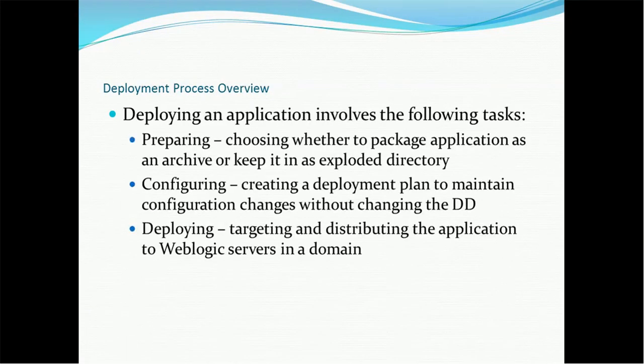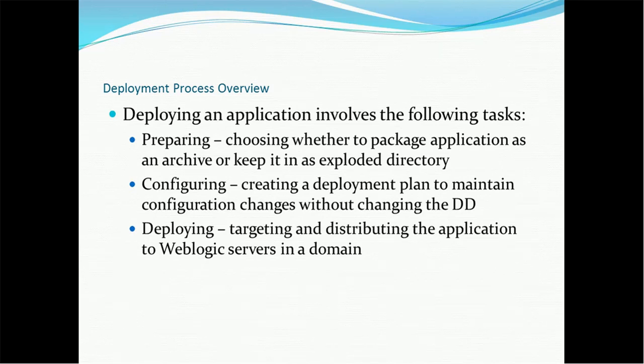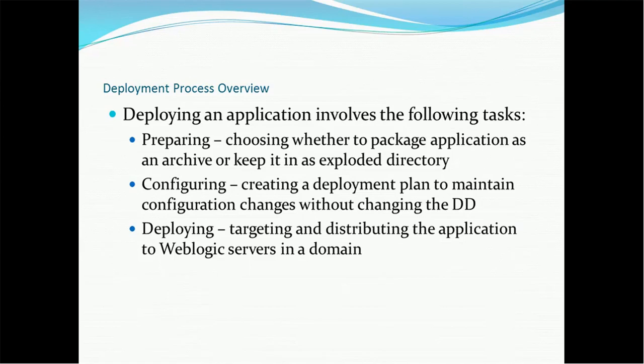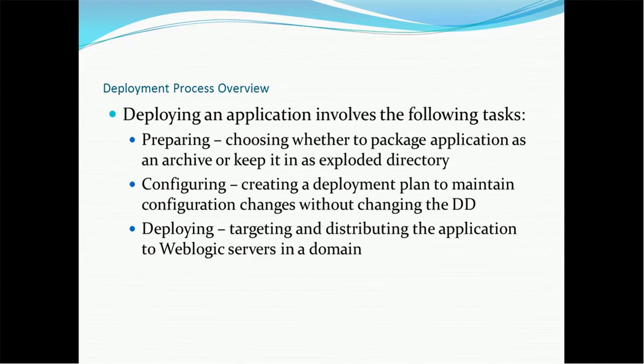As we know, we are going to learn the deployments. Deployment process overview. Deploying an application involves the following task. The first step is preparing, choosing whether to package application as an archive or keep it as an exploded directory. So we have the option we can deploy the application, deploy the EAR or WAR as an application, or deploy the EAR or WAR as a library. Particularly we use the jar file as a library.